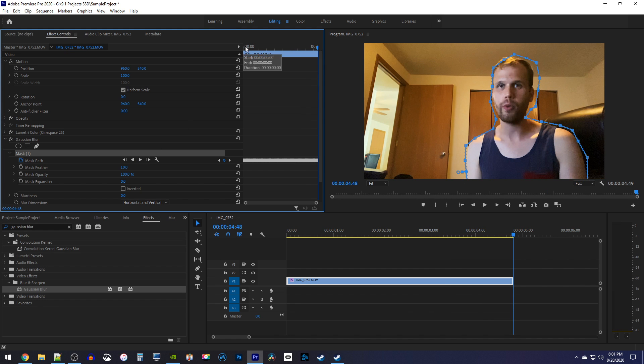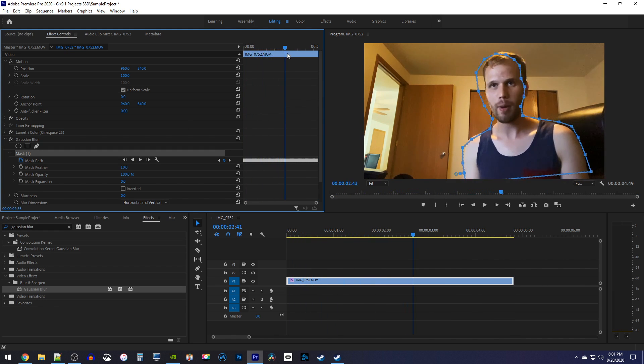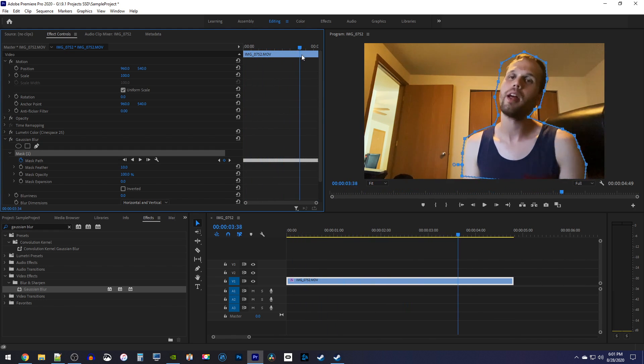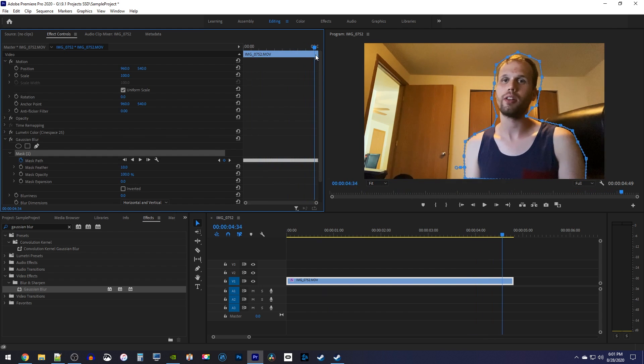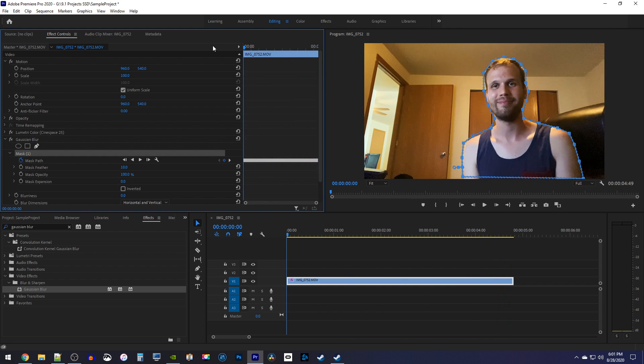Alright, this still isn't perfect and I could keep adjusting the tracking, but you get the idea, so let's move on and blur the background.